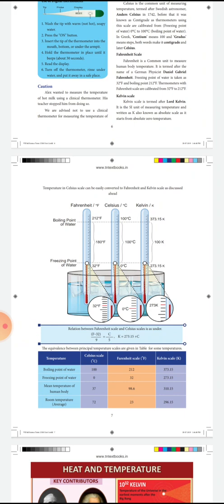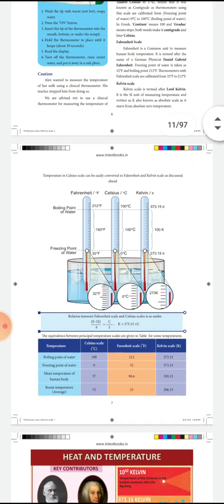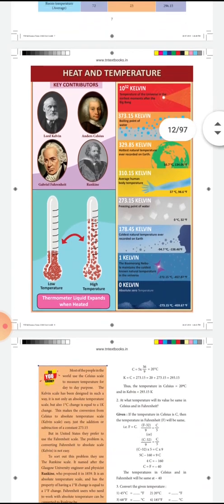From this formula, you can convert Fahrenheit to Celsius and also you can convert Celsius to Fahrenheit. For both conversions, you can use the same formula. I have sent a calculation for the conversion. In that example, the given temperature is 68 degree Fahrenheit.